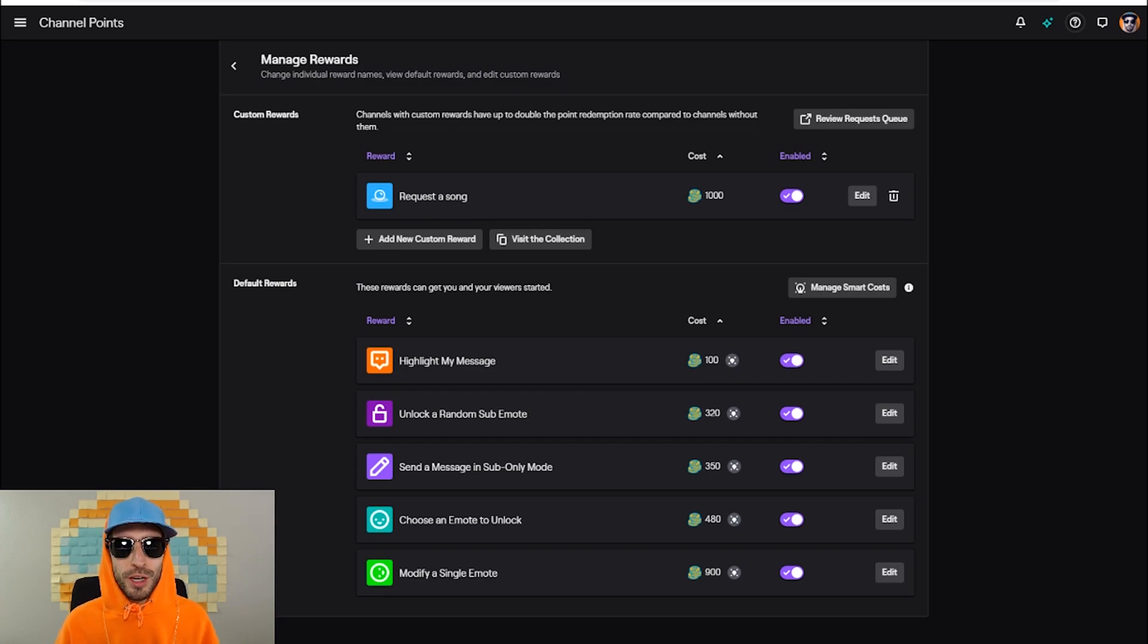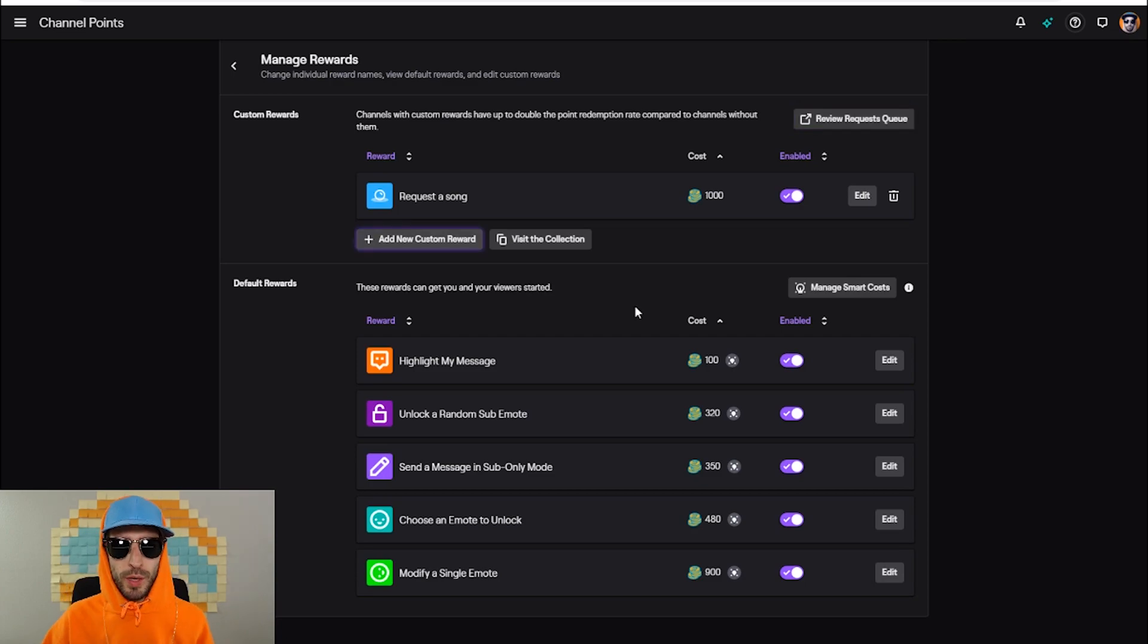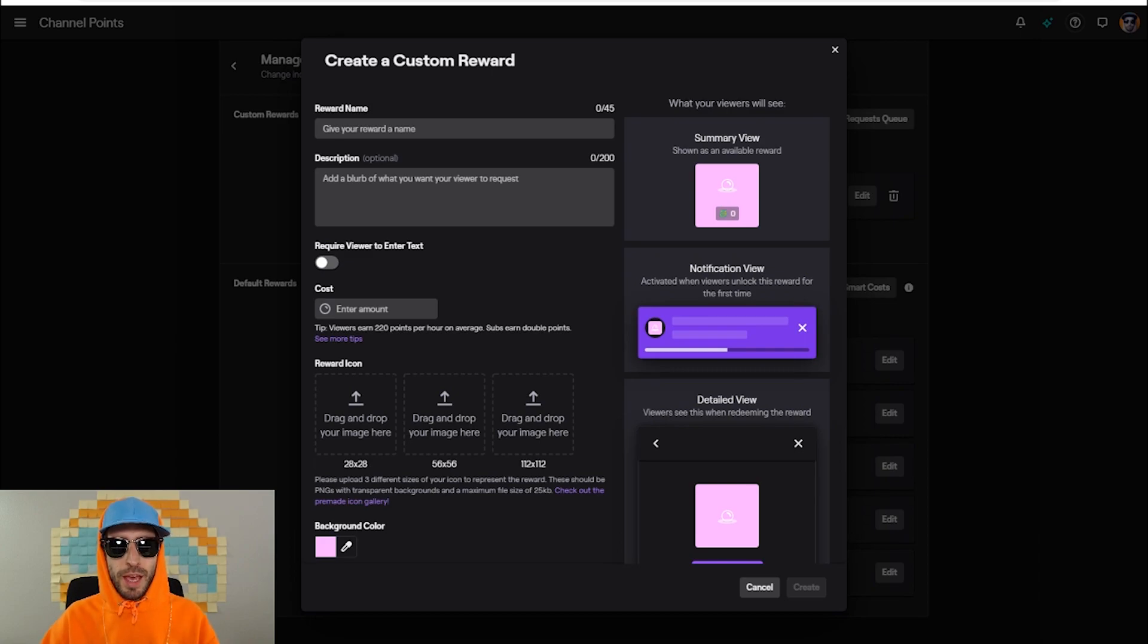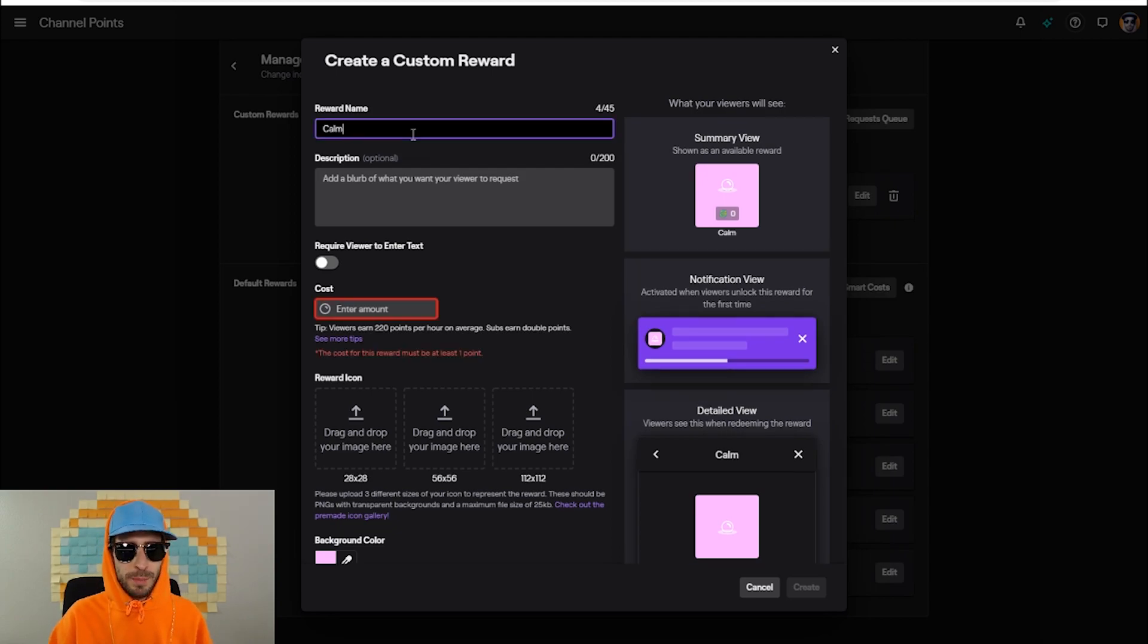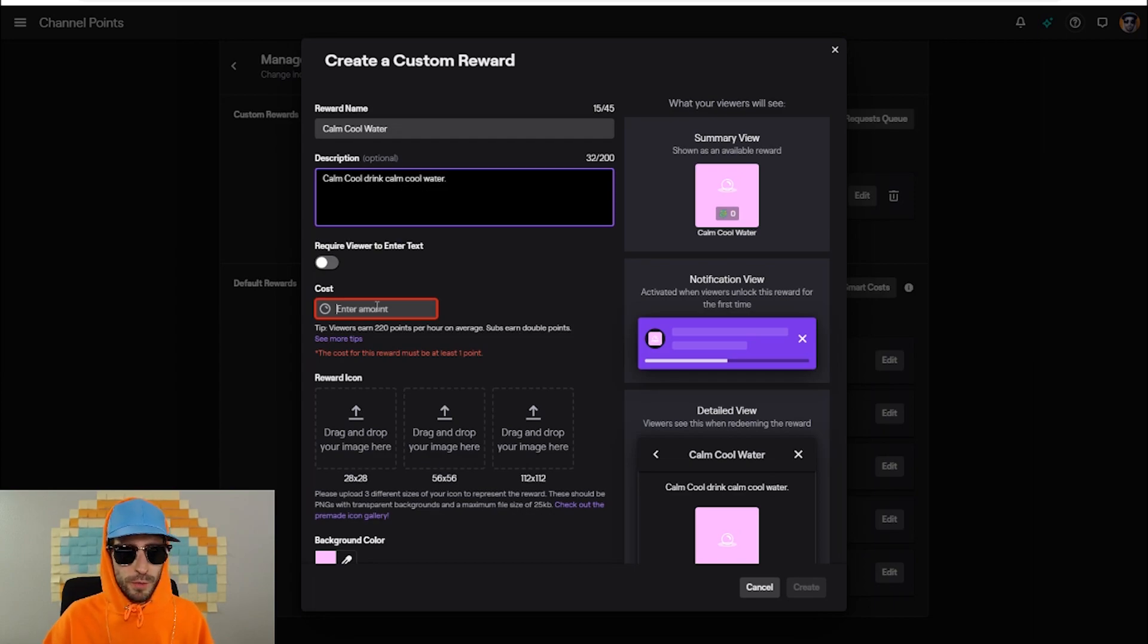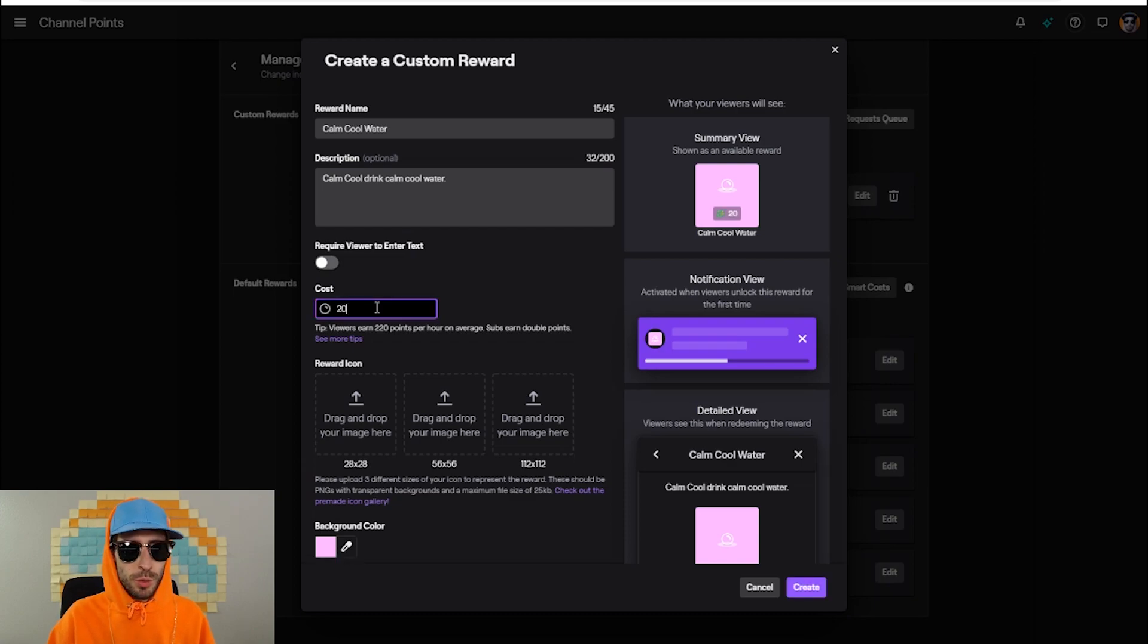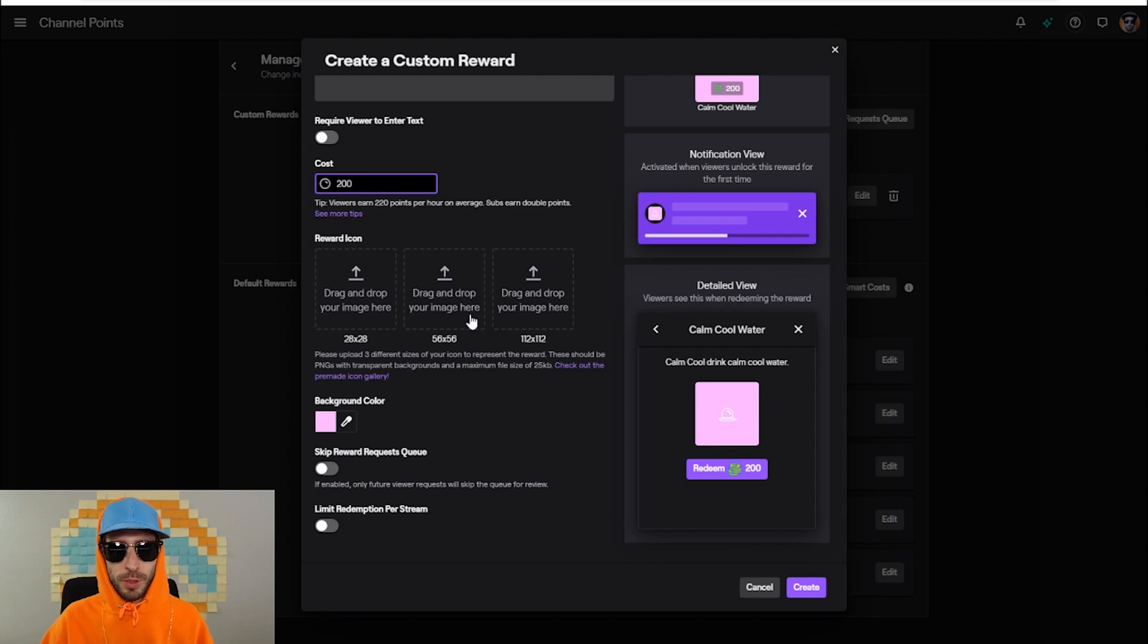So if you're looking to make your own custom rewards, this is also really simple to do. Go ahead and click on add new custom reward. I'm gonna create a custom reward that keeps me hydrated, so that every time a viewer spends points on this reward, I take a sip of water. I'm gonna name this reward calm cool water. For the description I'm just gonna put calm cool drinks calm cool water. For the cost, I'm just gonna make this 200 points.